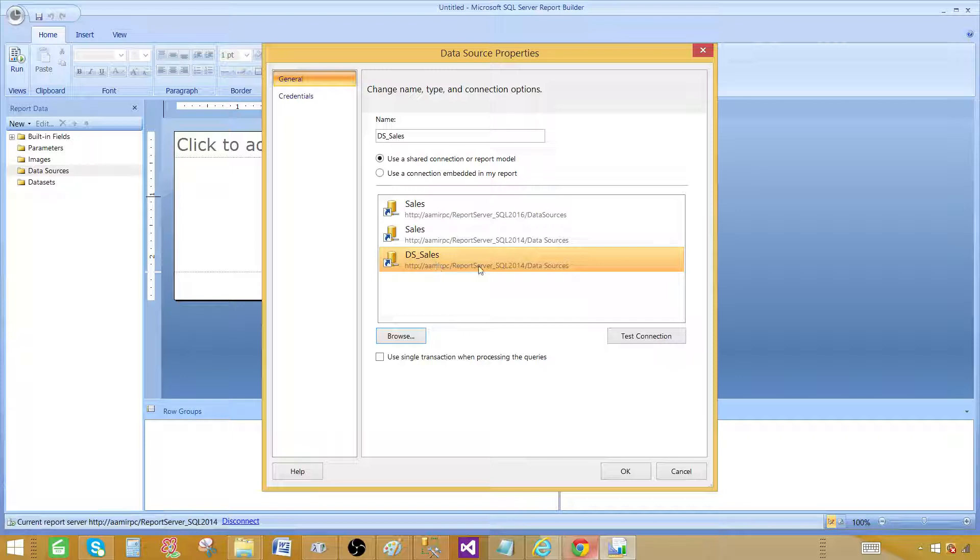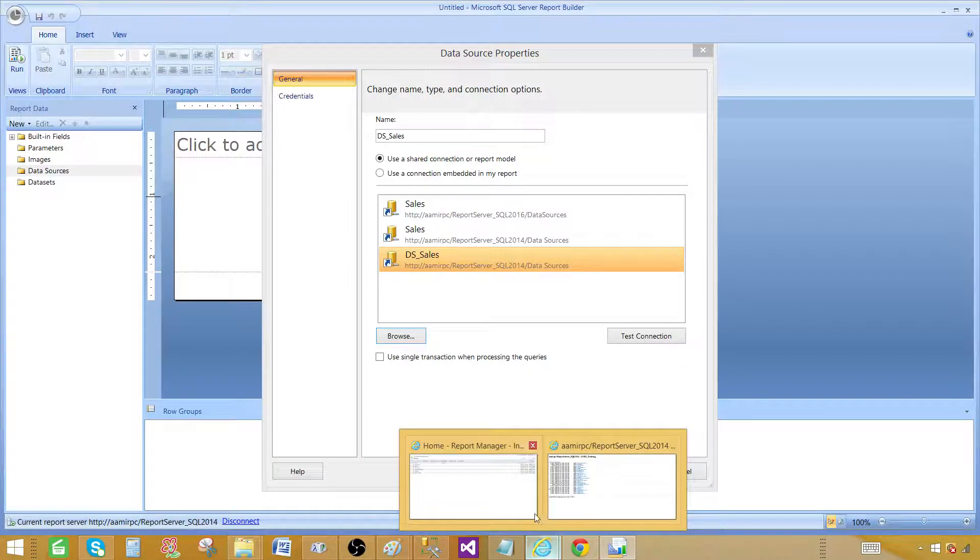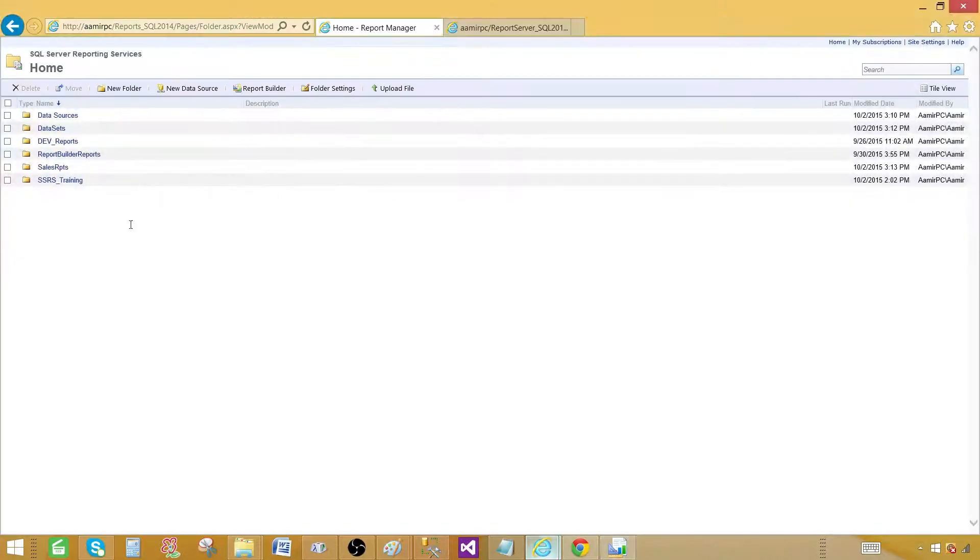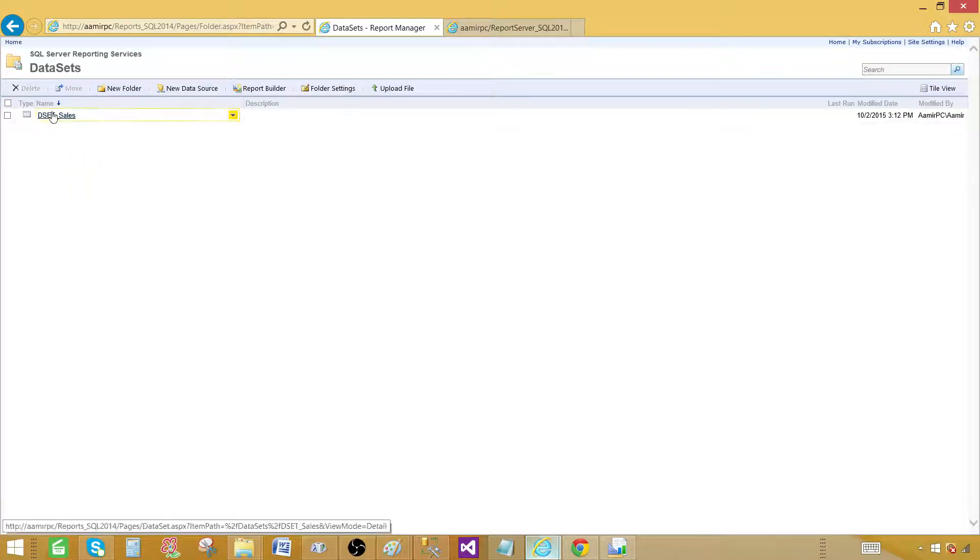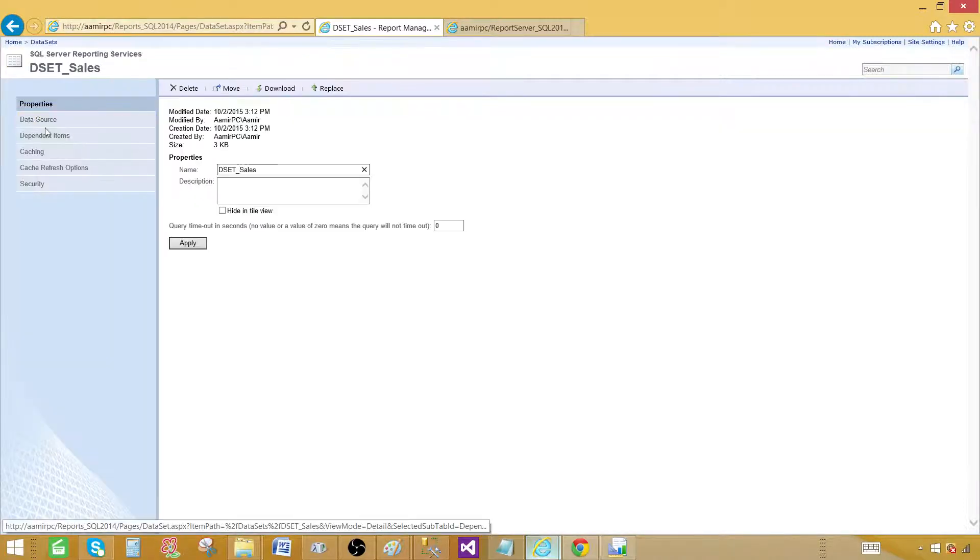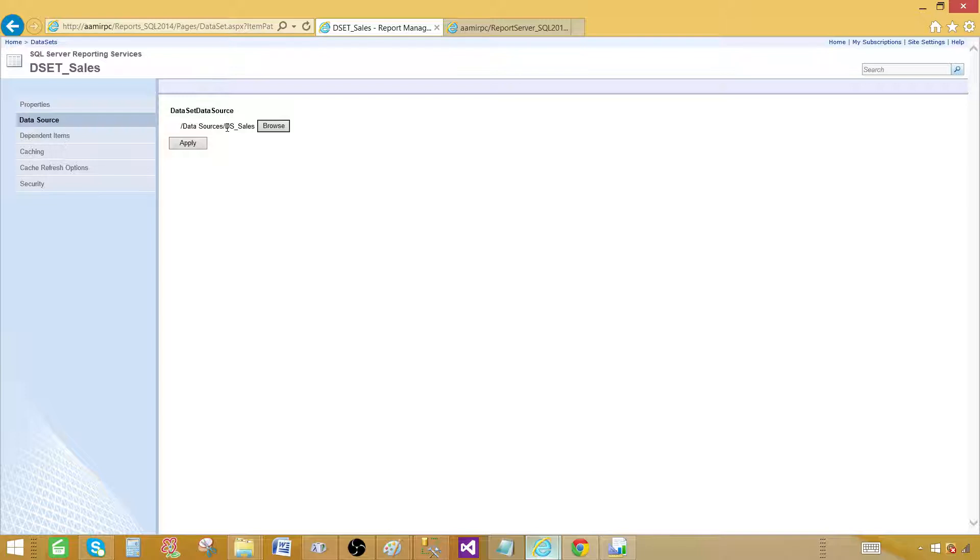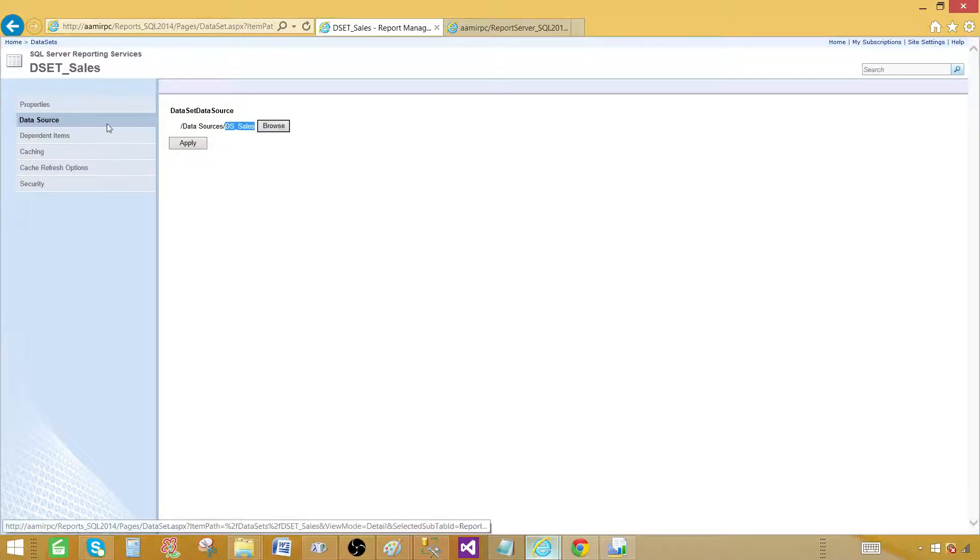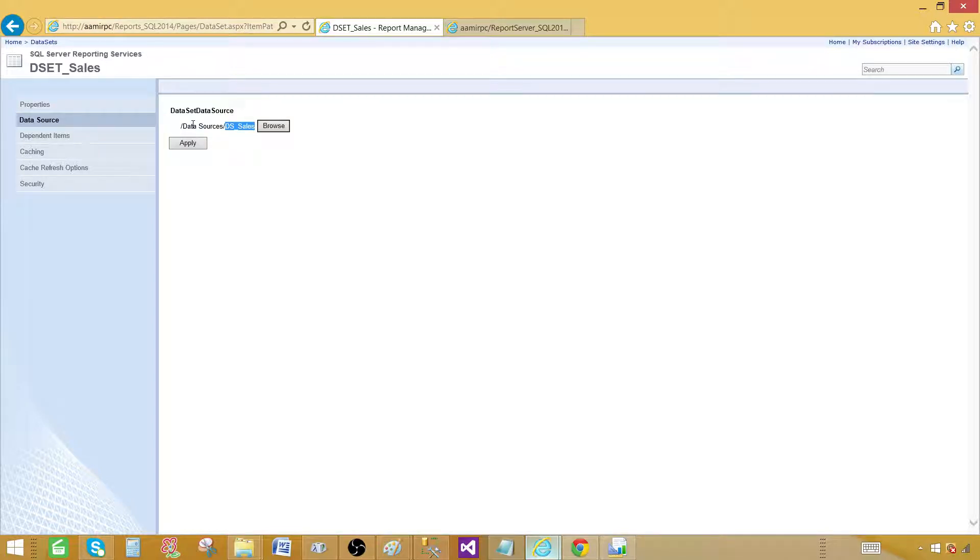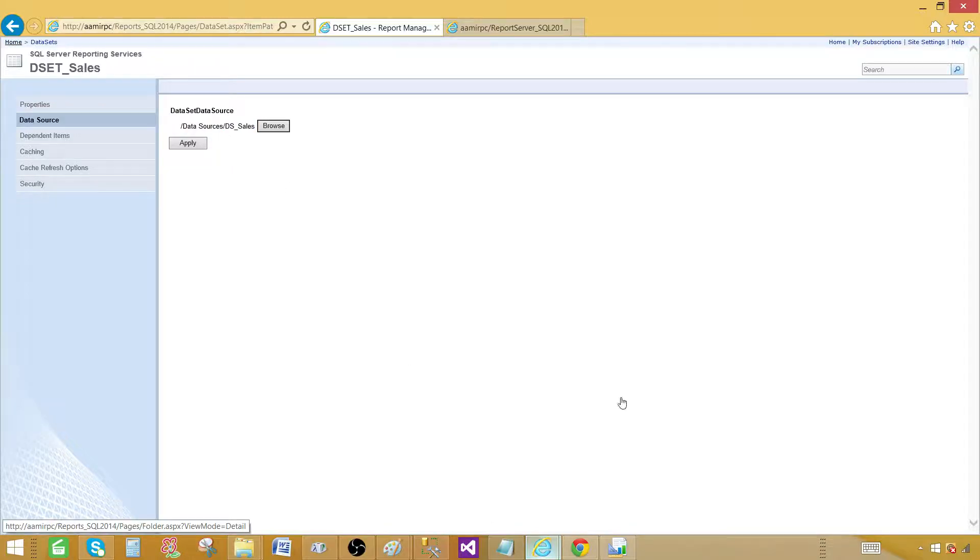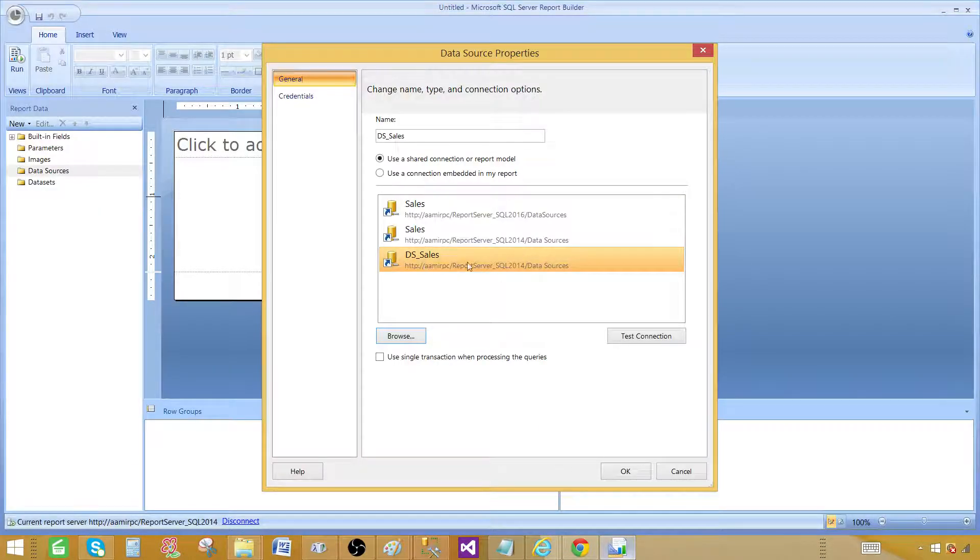Why I'm using this one? Because the shared data set in my case, this is data set I have deployed to the report and this is using DSS sales. So that's the data source I would like to use because my data set that is shared and that's deployed to the report is using this data source. So let's go back and in the report we are using this one. Hit ok.